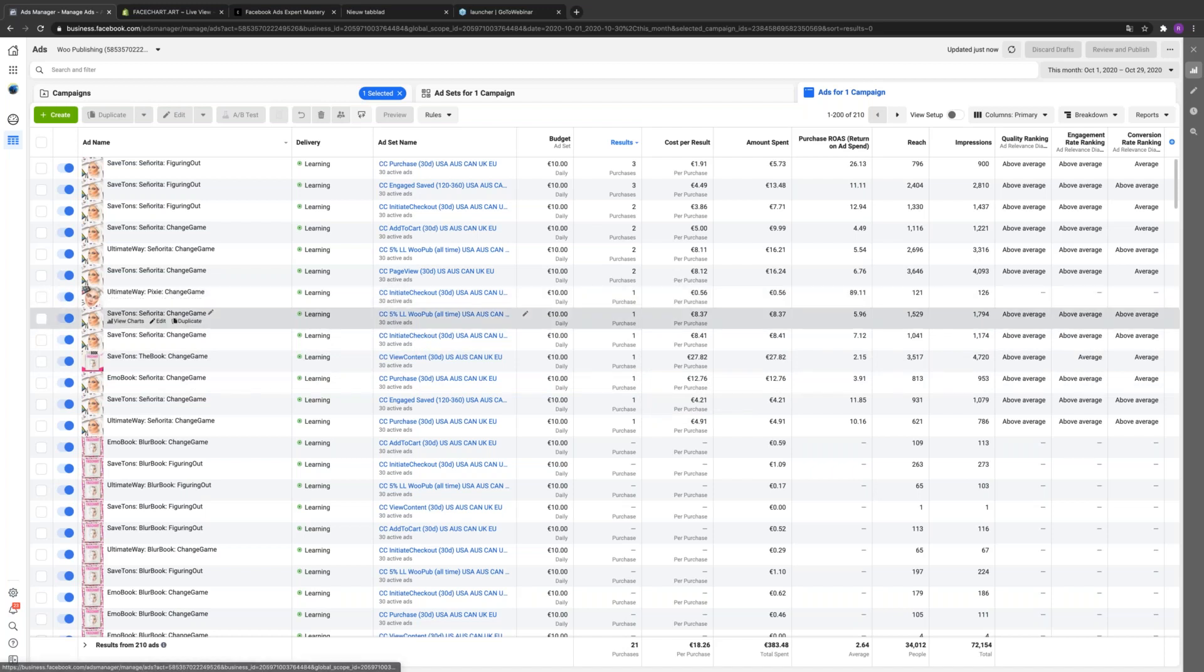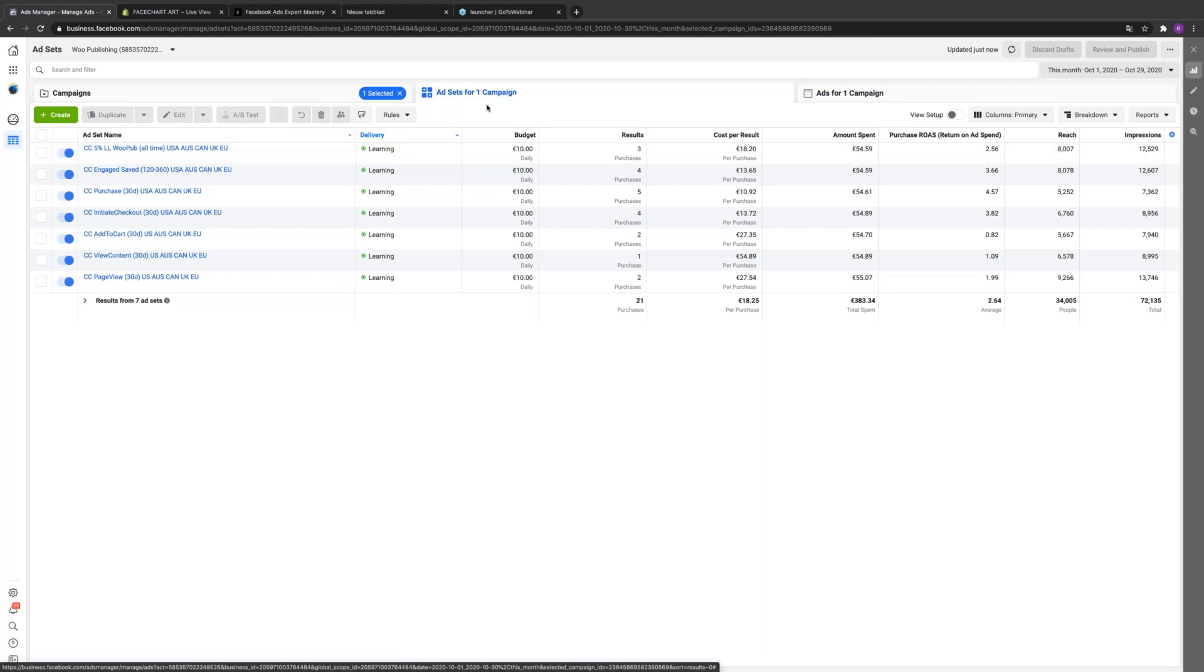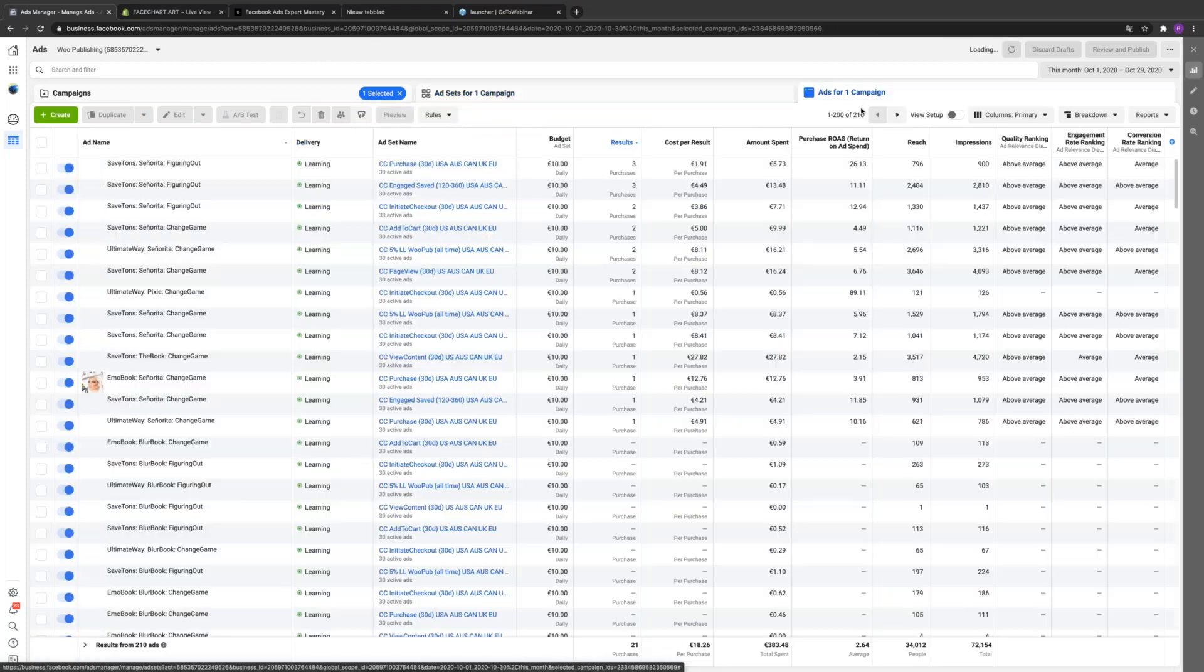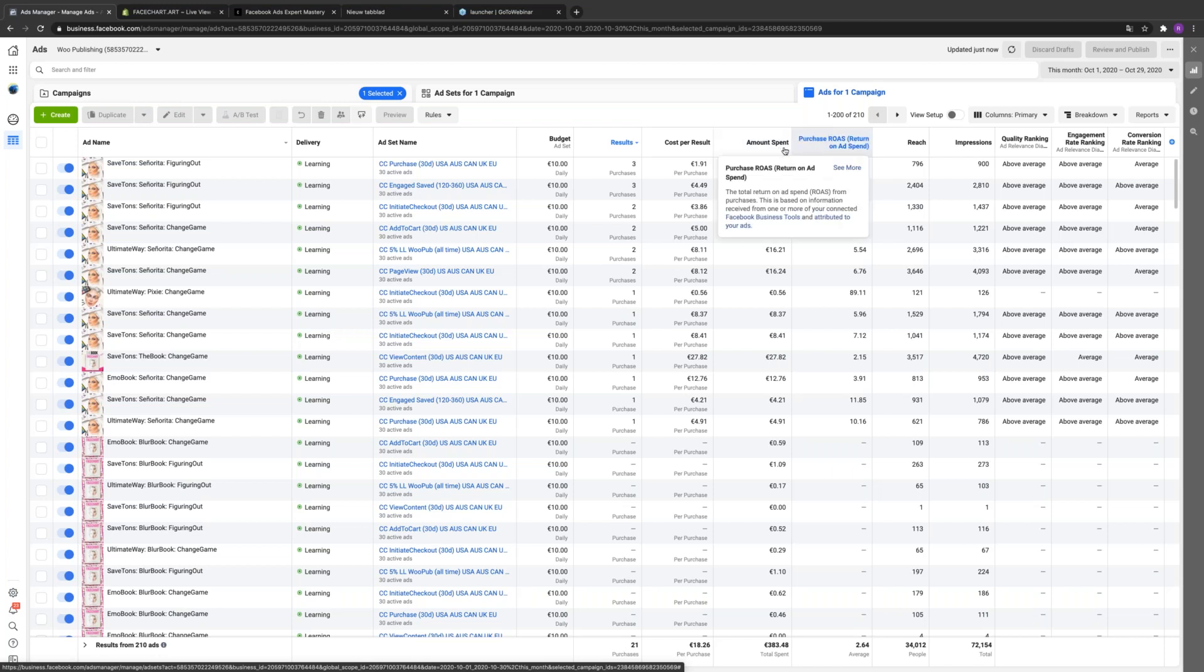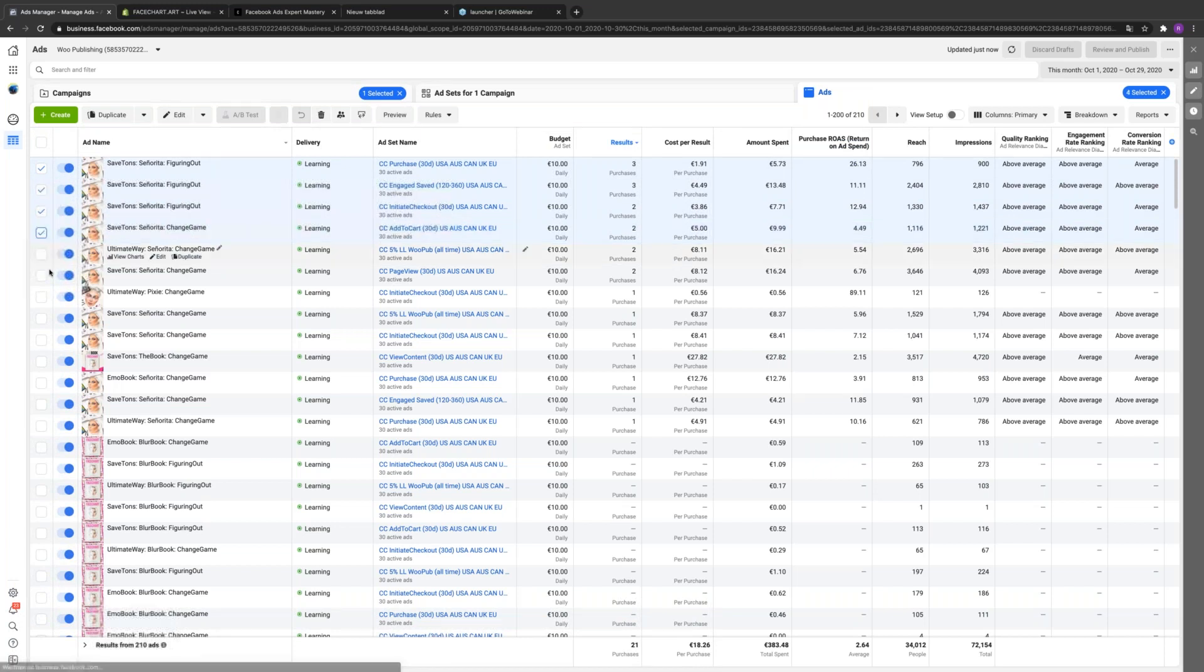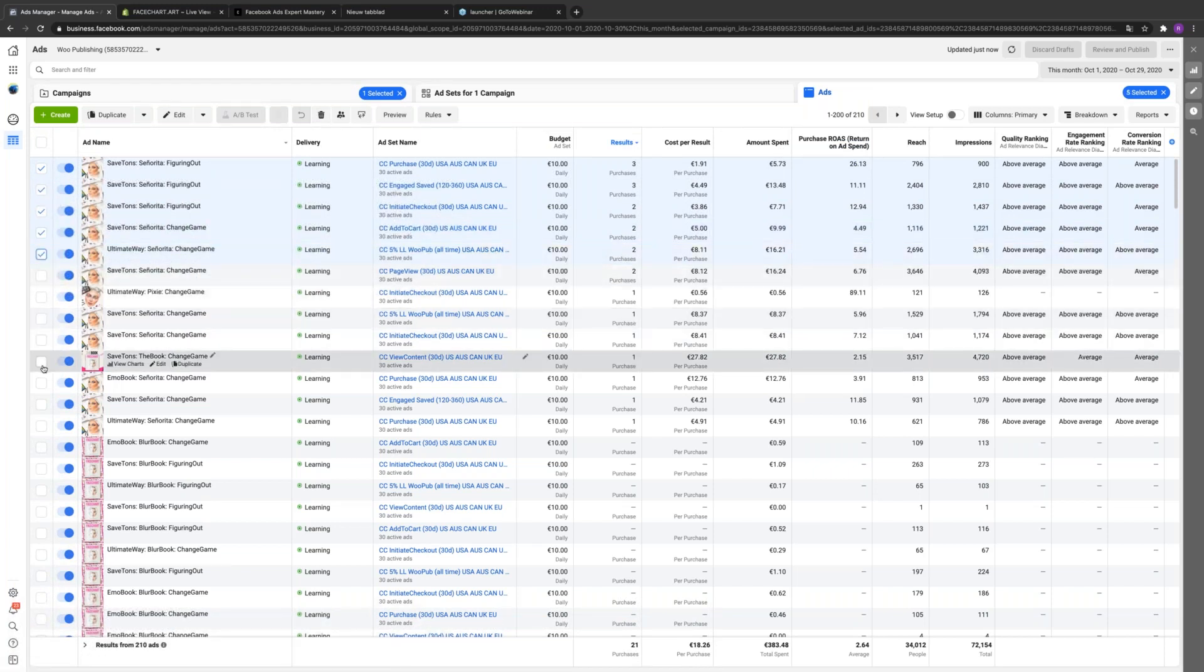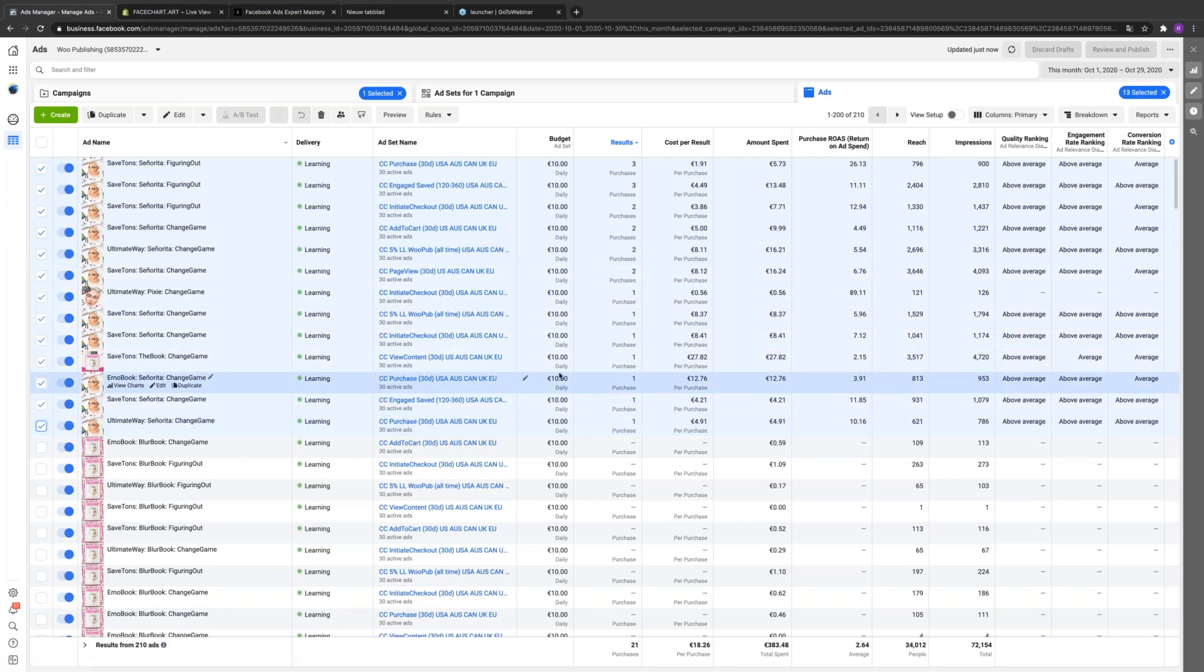You already know which one's winning. Go back to your ad sets—actually stay on the ad level then select all of the ads that got a purchase this month. Click on those ads, on the far left. Rather than individually selecting, you can just press Shift and then click at the bottom one and they'll do it all at once.